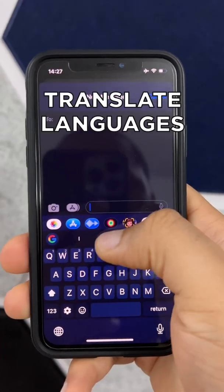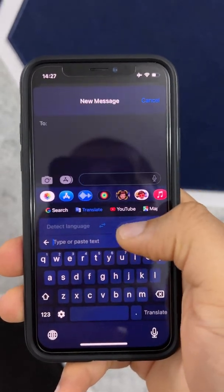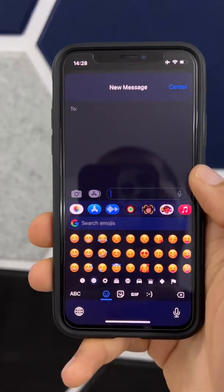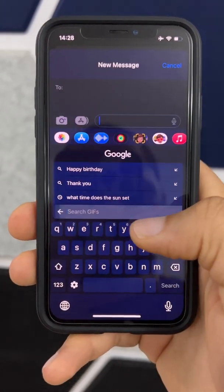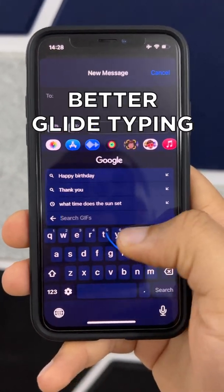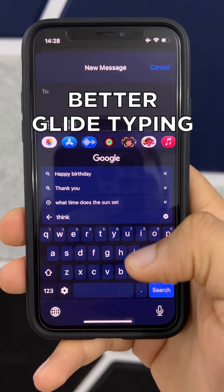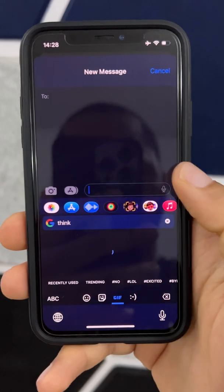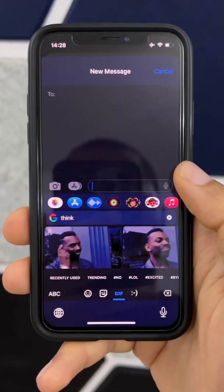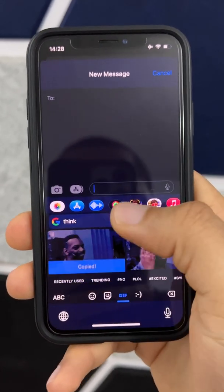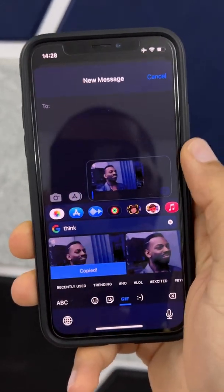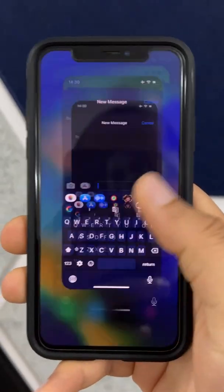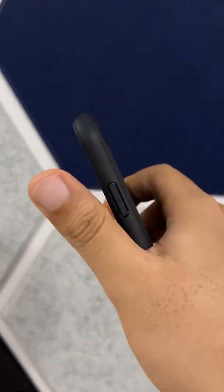You can also translate, add emojis, and search for GIFs. That's been the video — switch to Gboard, thanks for watching.